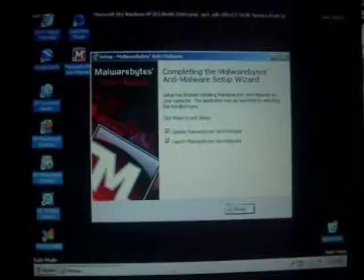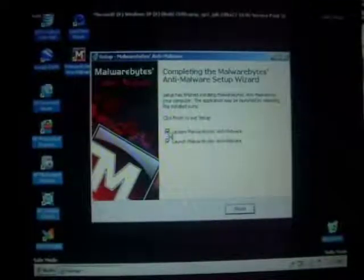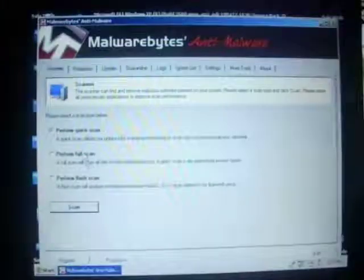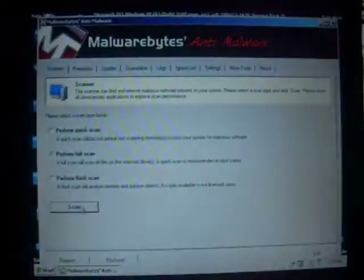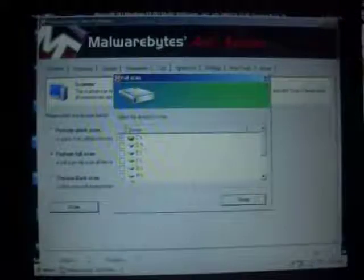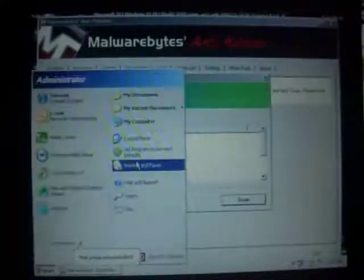And uncheck the update because obviously we don't have no internet connection. So finish. Generally scans, depending on this PC, sometimes it'll take an hour, sometimes it'll take two, sometimes it'll take three hours and do a full performance scan to scan the whole computer. But luckily this case was just 40 minutes.